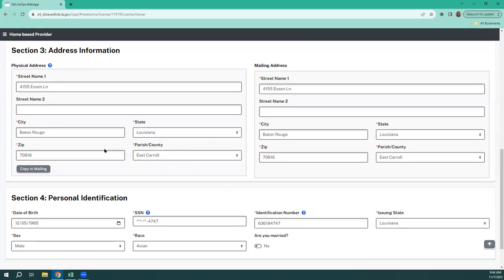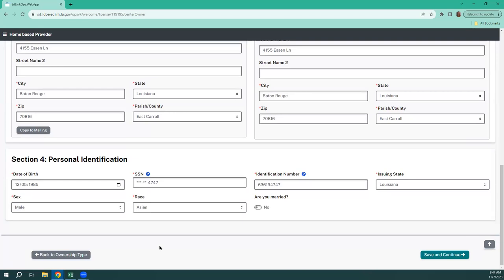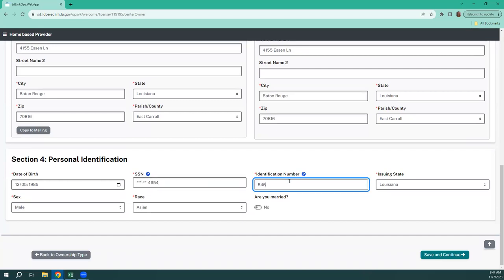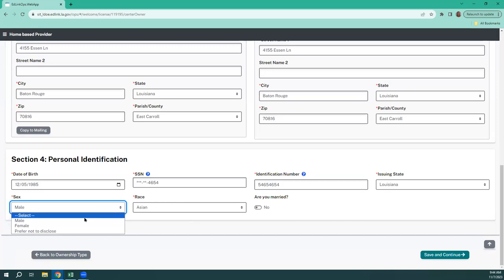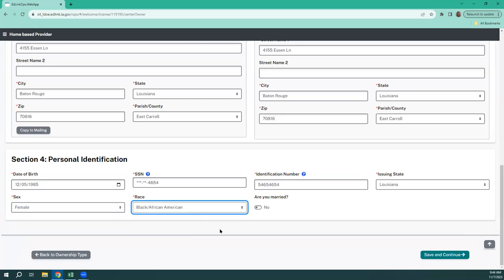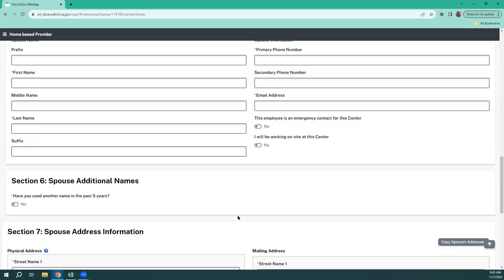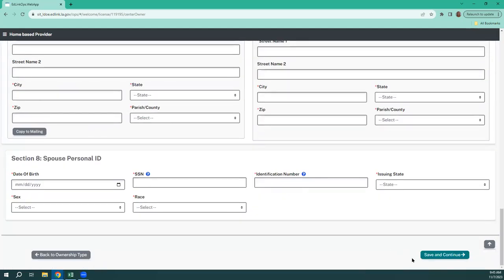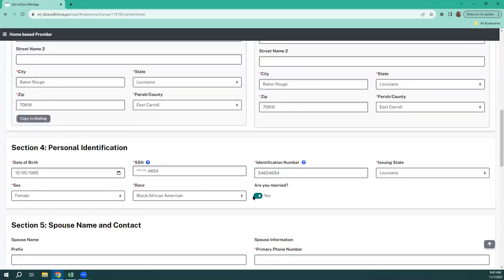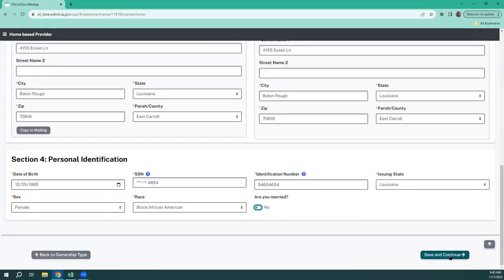Now this is your address — your physical address and your mailing address. Personal identification information — your birth date needs to be specific and correct. Your social security number will redact once you type it in and click away from it. Your identification number is a government-issued ID — state or federal, usually your driver's license. And your sex, your race, and whether or not you're married. If you're married, you're going to complete your spouse's information the exact same way that you did your information. I'm going to put no just for time's sake, and we're going to save and continue.